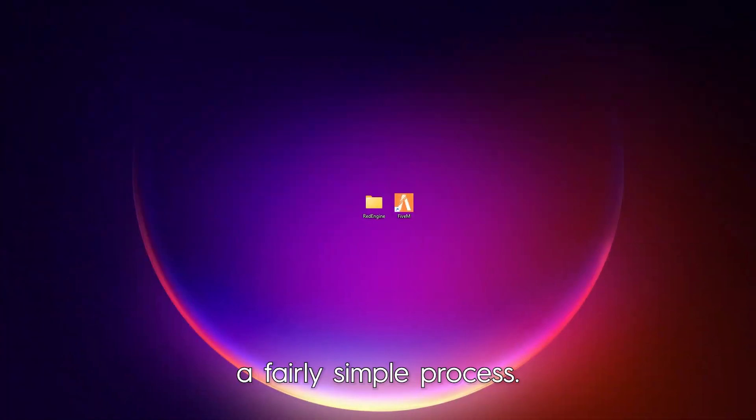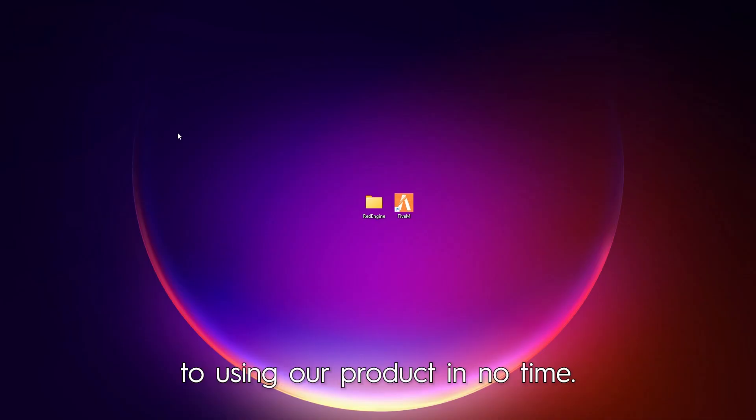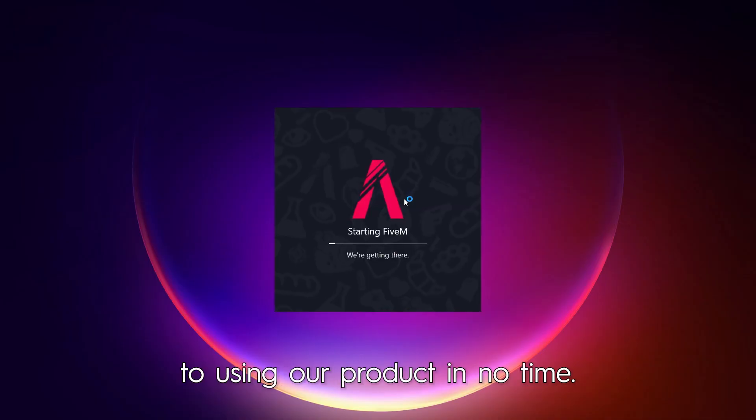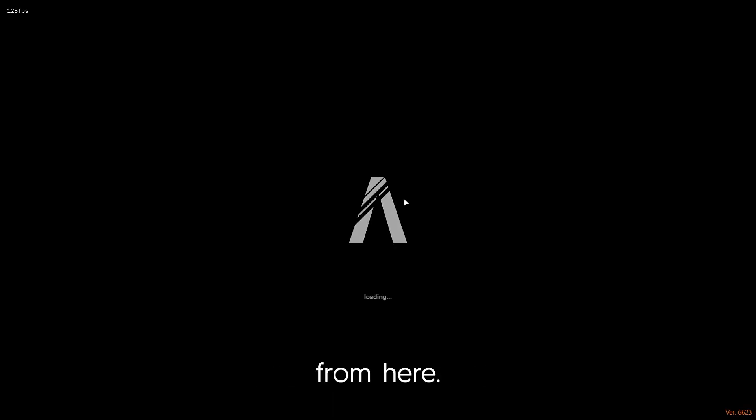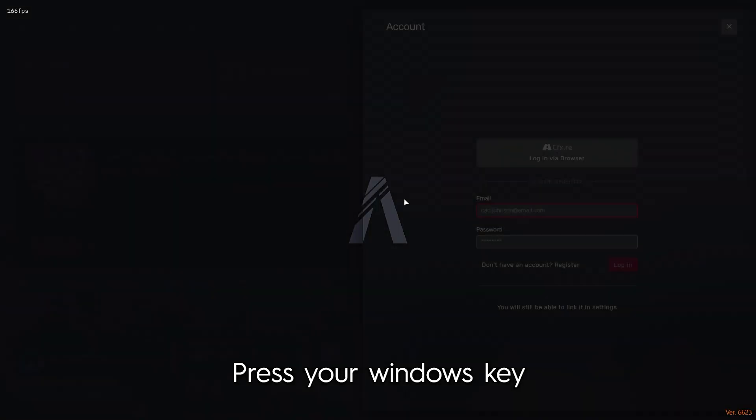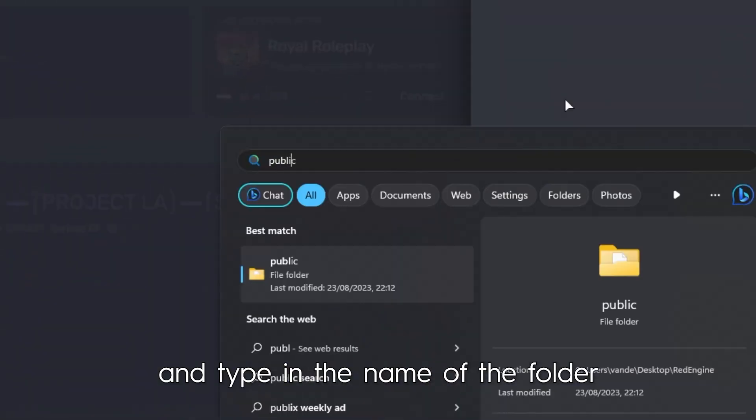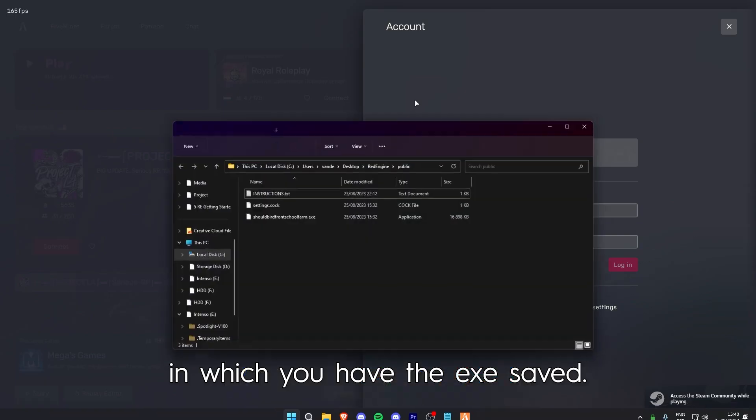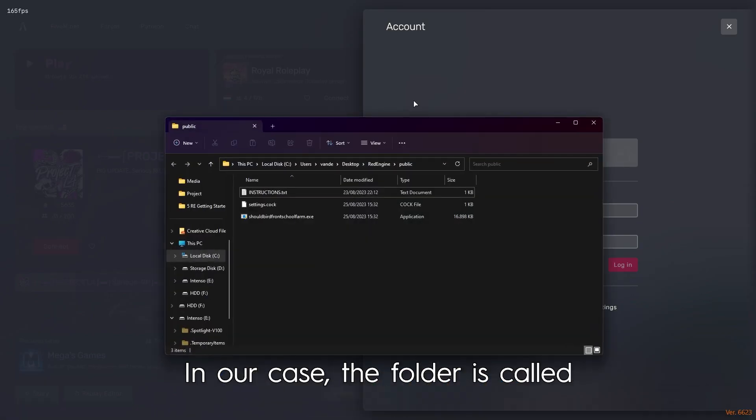Injecting Red Engine is a simple process. Just follow these easy steps and you'll be on your way to using our product in no time. First, open up FiveM. From here, press your Windows key and type in the name of the folder in which you have the exe saved. In our case, the folder is called Public.